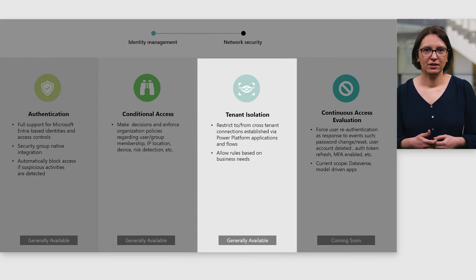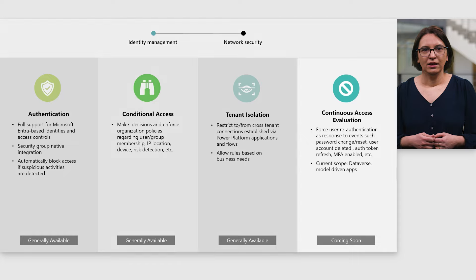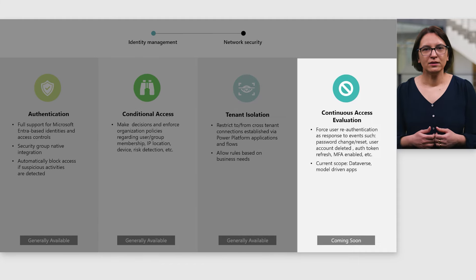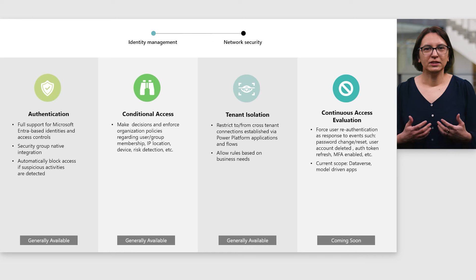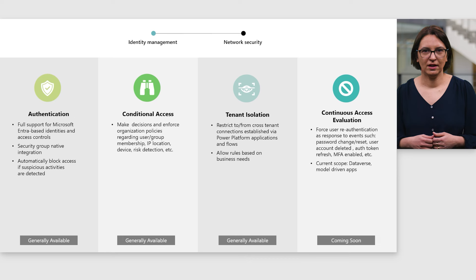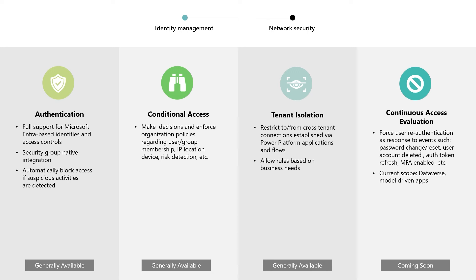Power Platform tenant isolation allows admins to restrict EntraID-based connections between tenants via Power Platform applications and flows, including both inbound and outbound control. Continuous access evaluations, or CAE, is Microsoft's new approach to managing authentication sessions. Authentication traditionally relies on timed access token expiration to revoke a user's access to cloud services. But with CAE, session lifetime dynamically adjusts based on criteria such as the deletion of a user account, a password being changed, or a user changing network location. If CAE identifies malicious activity, an admin can explicitly revoke all refresh tokens for a user, resulting in real-time session revocation and a suspicious user failed authentication attempt.